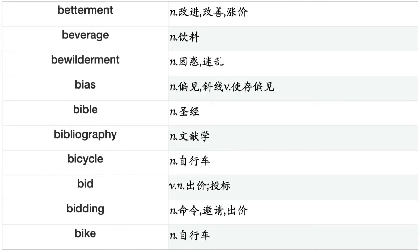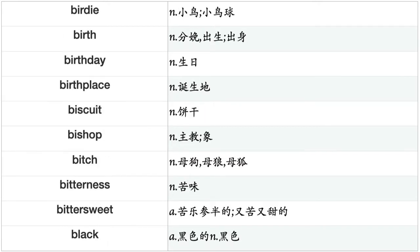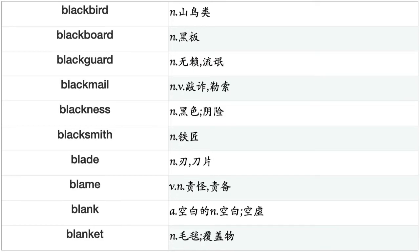Bias, bible, bibliography, bicycle, bid, bidding, bike, bill, billboard, billion, biochemistry, biodiversity, biography, biology, biosphere, biotechnology, bird, birdie, birth, birthday, birthplace, biscuit, bishop, bitch, bitterness, bittersweet, black, blackbird, blackboard, blackguard, blackmail, blackness, blacksmith, blade, blame, blank, blanket, blast, blaze, blend, blessedness.